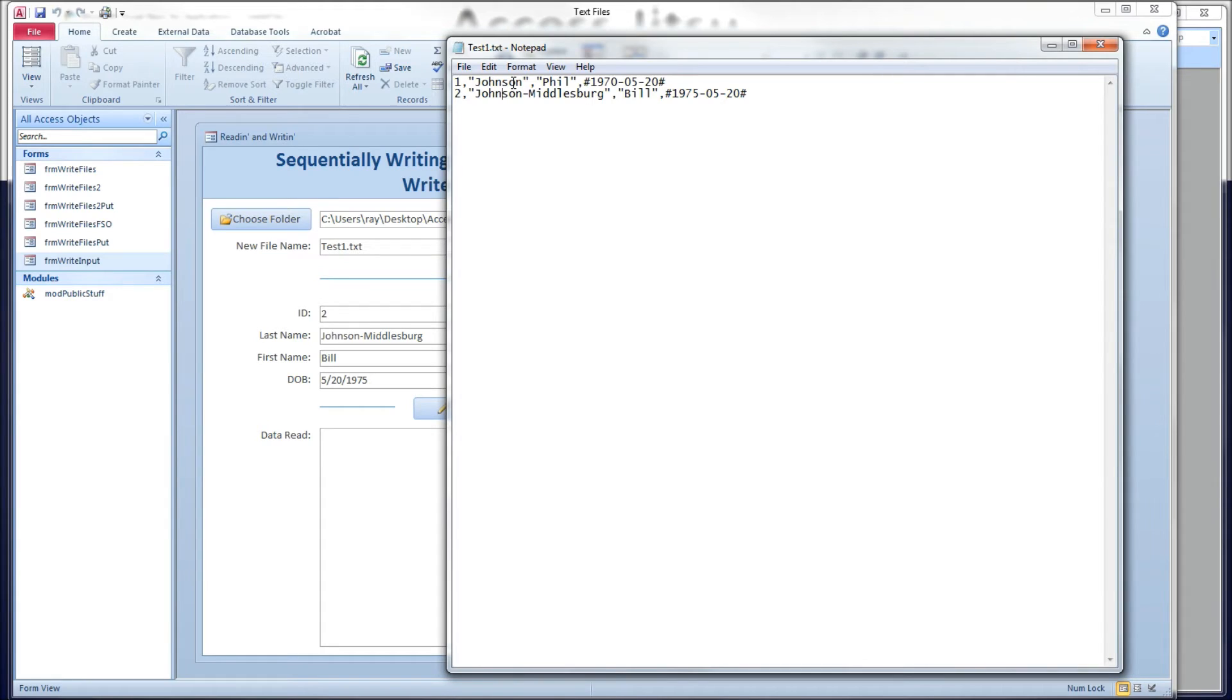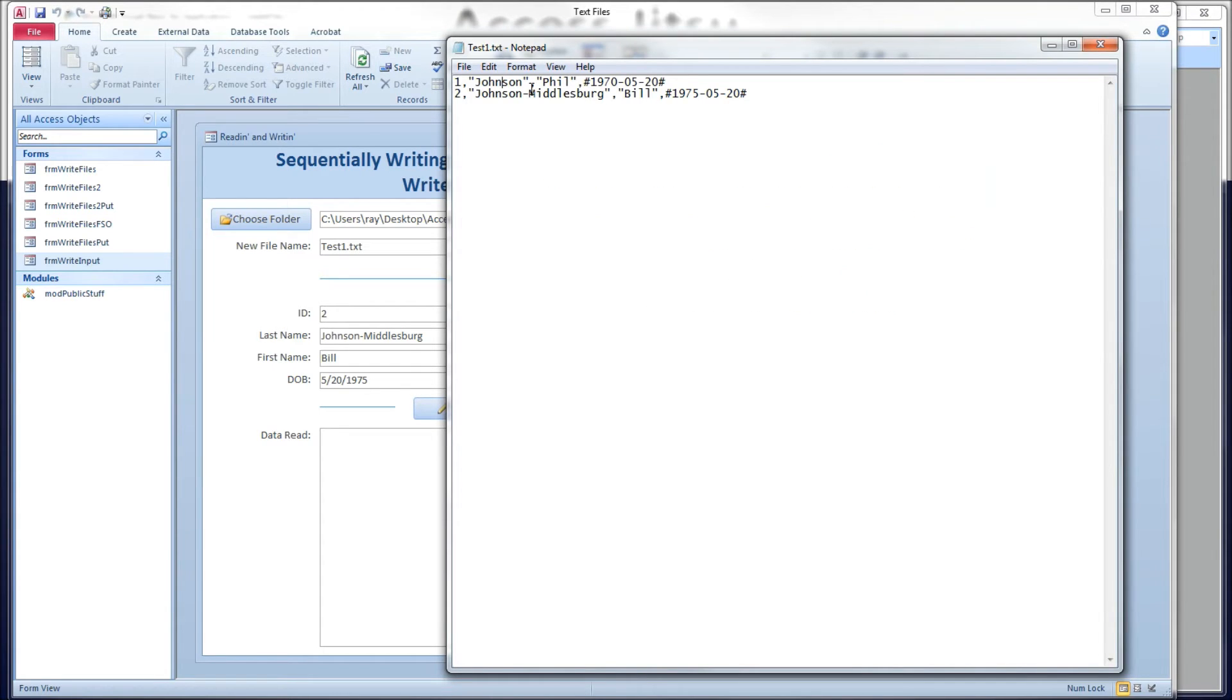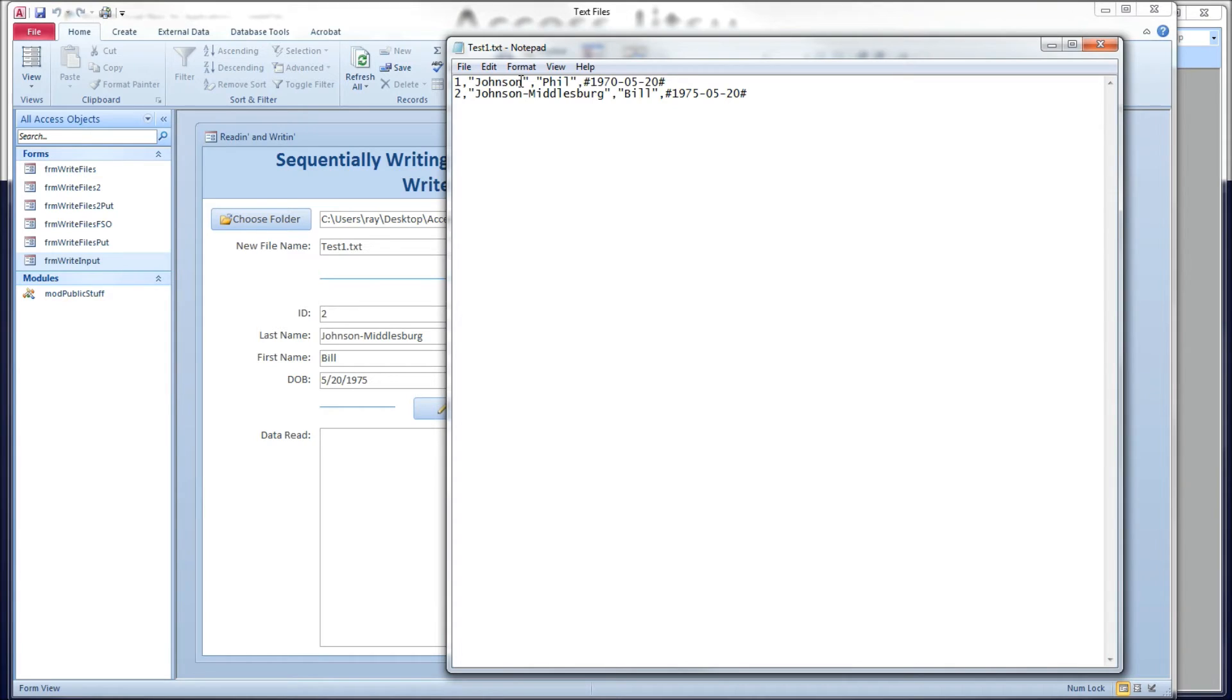You will have issues. You will get a runtime error. Let me say that a different way. If you write a string that has an embedded single quote in it, the write pound is going to turn the single quote into a double quote. And if you try to read that record back in using the input pound, you will get a runtime error. So if you've got double quotes in your strings, either replace them with something else, a single quote, or don't use the write pound and input pound.